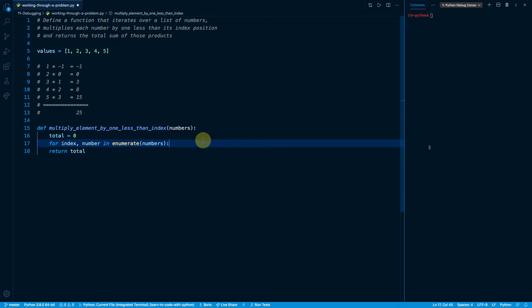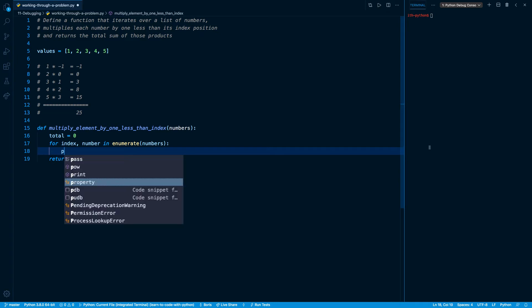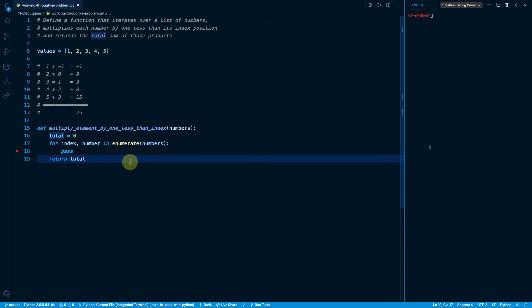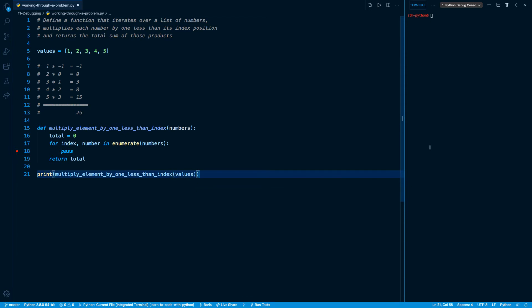What's really tricky is what's going to go in the body of the loop. Let's say I don't want to write that out yet because I'm uncertain. We cannot leave a block body empty in Python, so I'll put a pass keyword here. That's totally fine, because I can add a breakpoint on that line. To actually trigger the breakpoint, I need to call the function below, so I'll print the return value of multiply_element_by_one_less_than_index passing in my sample list, values.